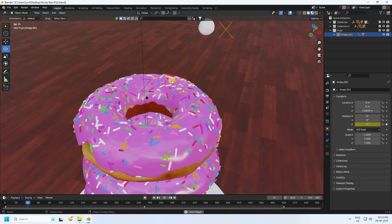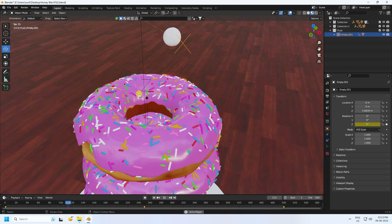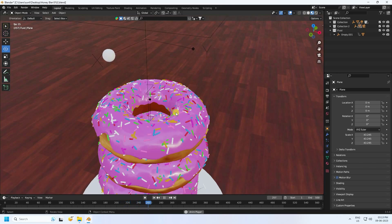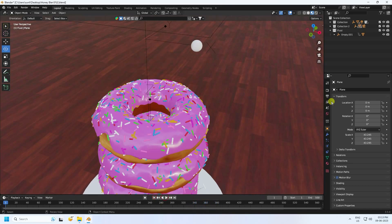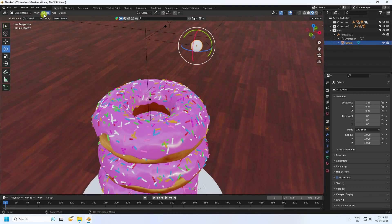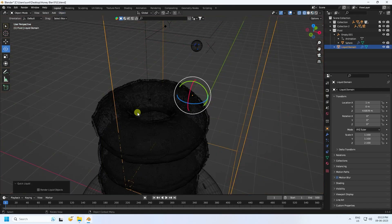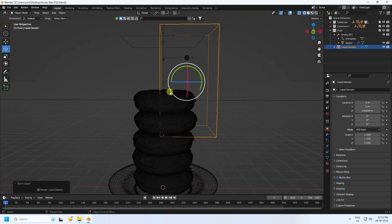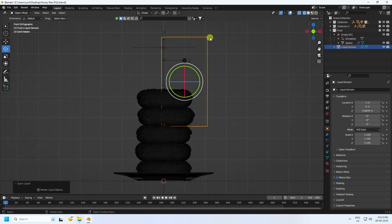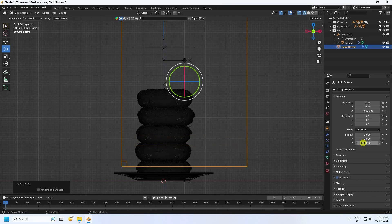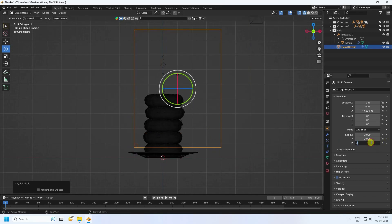Now I apply the liquid domain. Select your sphere and click Liquid — Flow type. That sets it as the fluid object. Press 1 and increase the domain box size to about 3 on all sides.